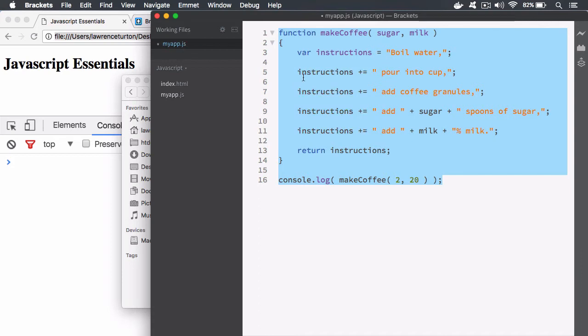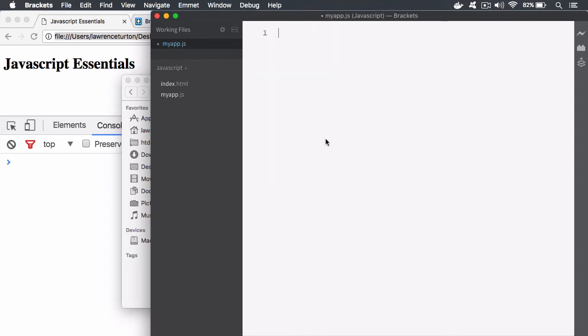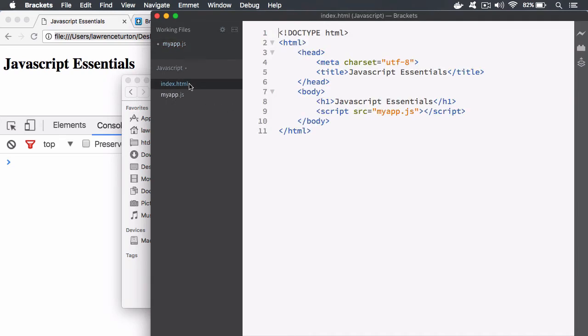Currently this is what the myapp.js file looks like. Now ignore all of this code because we're going to get back to it later. But let's take a look at the index file.